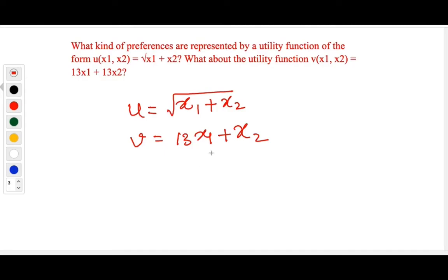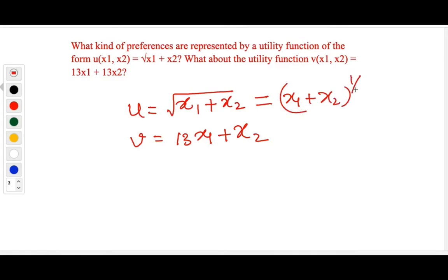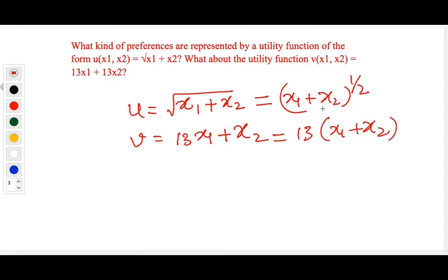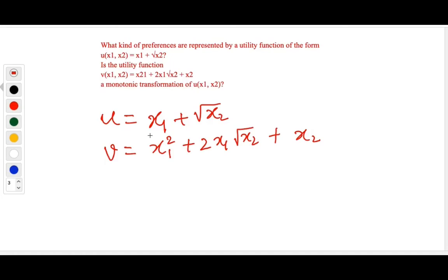Next question: what kind of preferences are represented by utility functions u and v? Utility u can be simplified to x1 + x2^(1/2), and v can be simplified to 13·(x1 + x2). Both are monotonic transformations of x1 + x2, which represents the case of perfect substitutes.